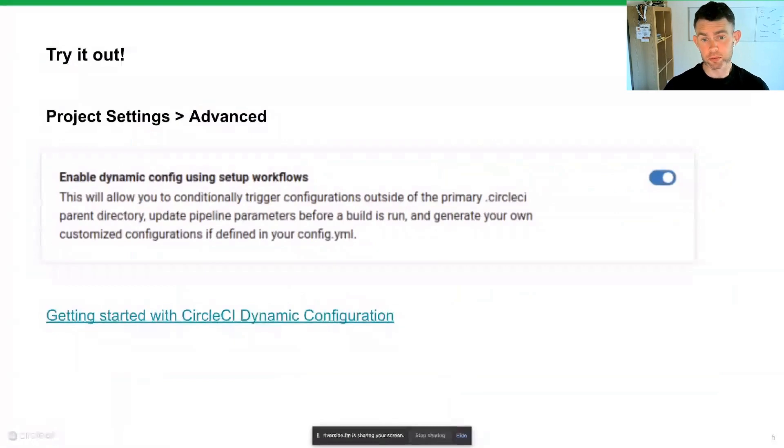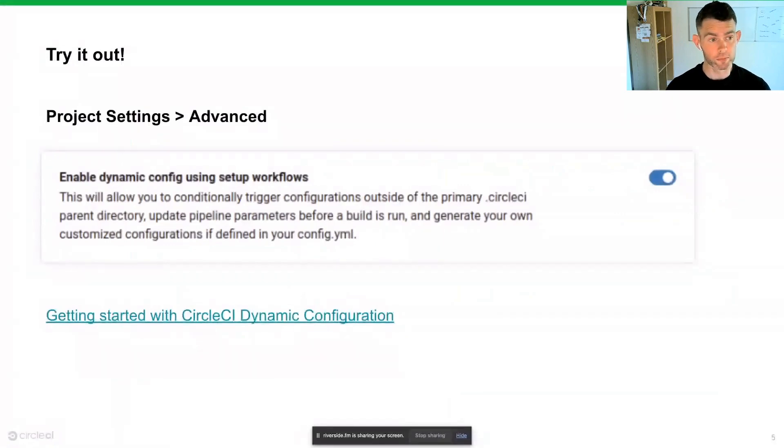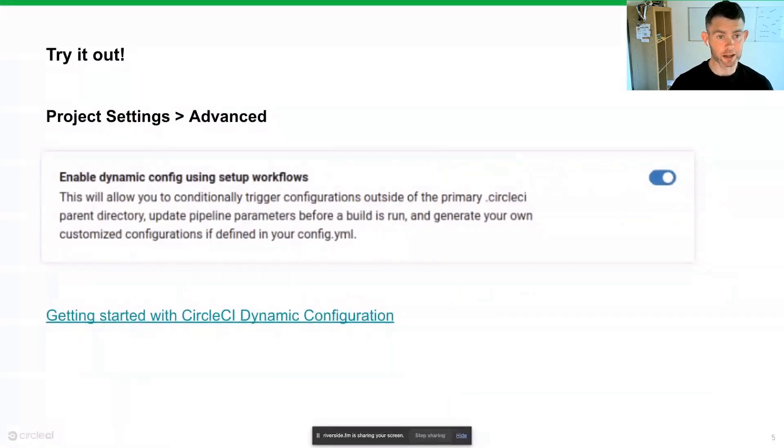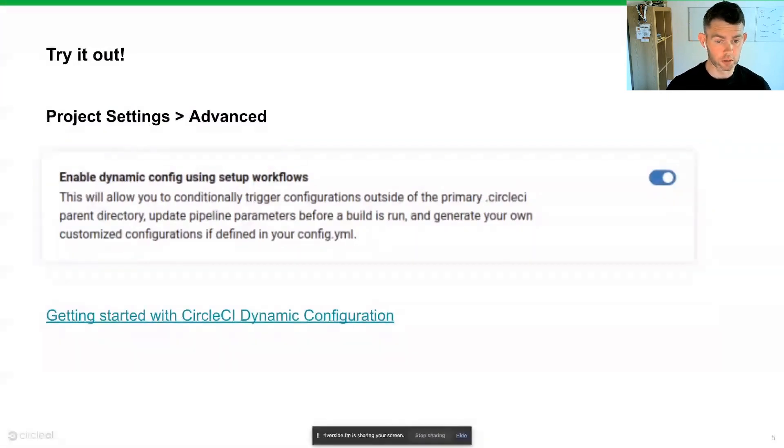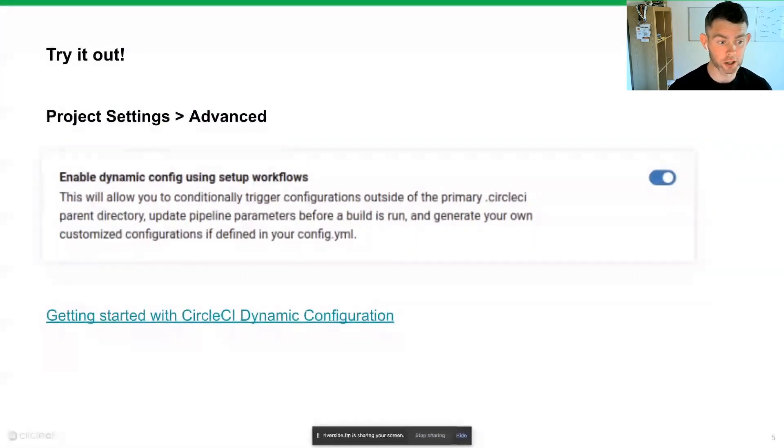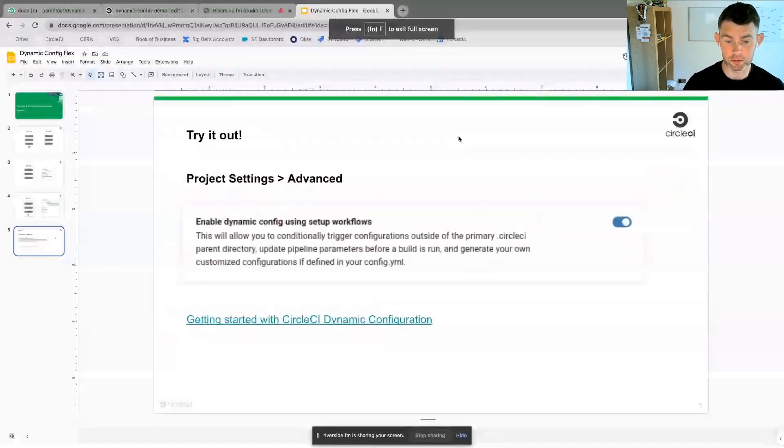To set up dynamic config and enable these in our workflows on CircleCI, we essentially jump to the project settings of our project, hit on the advanced tab and just toggle this setting to true. And we have lots of really good and informative documentation on our CircleCI website getting started with CircleCI dynamic configuration.